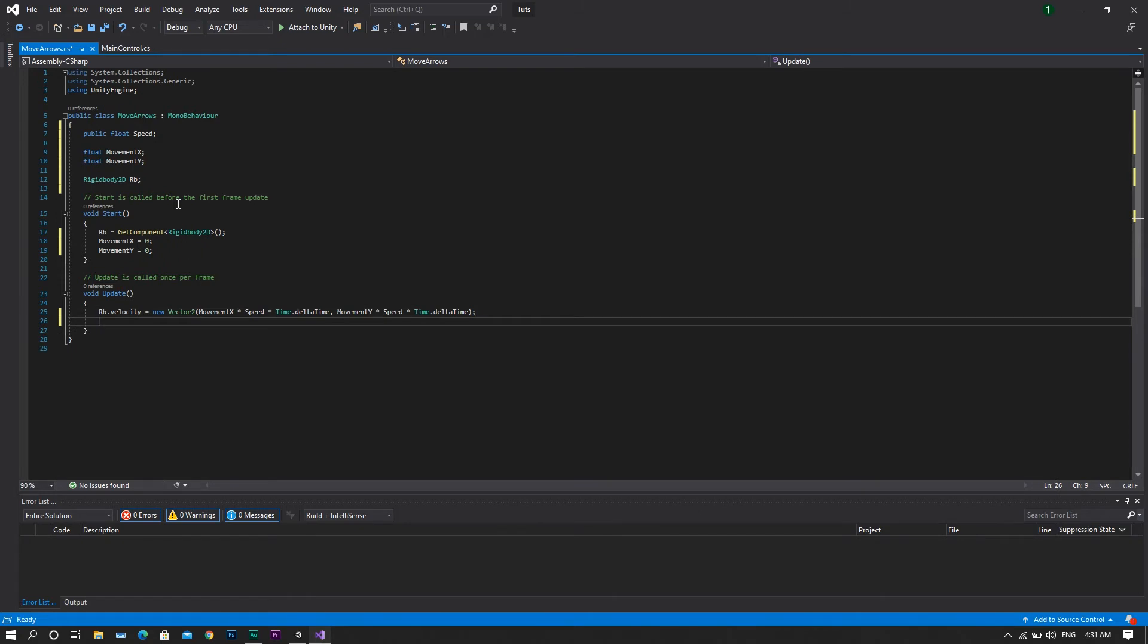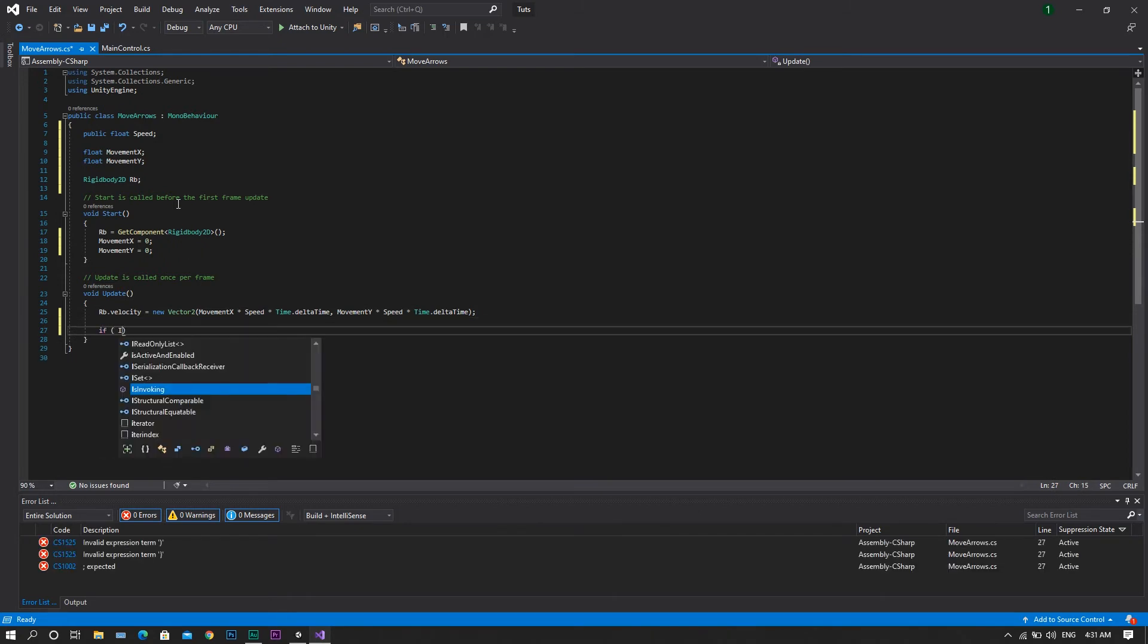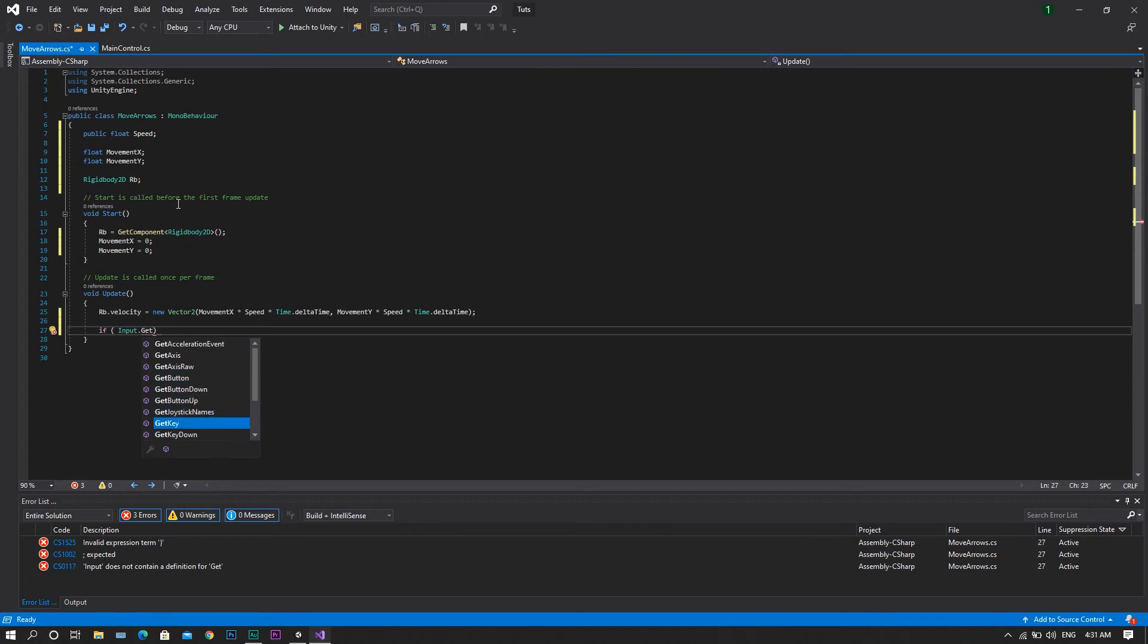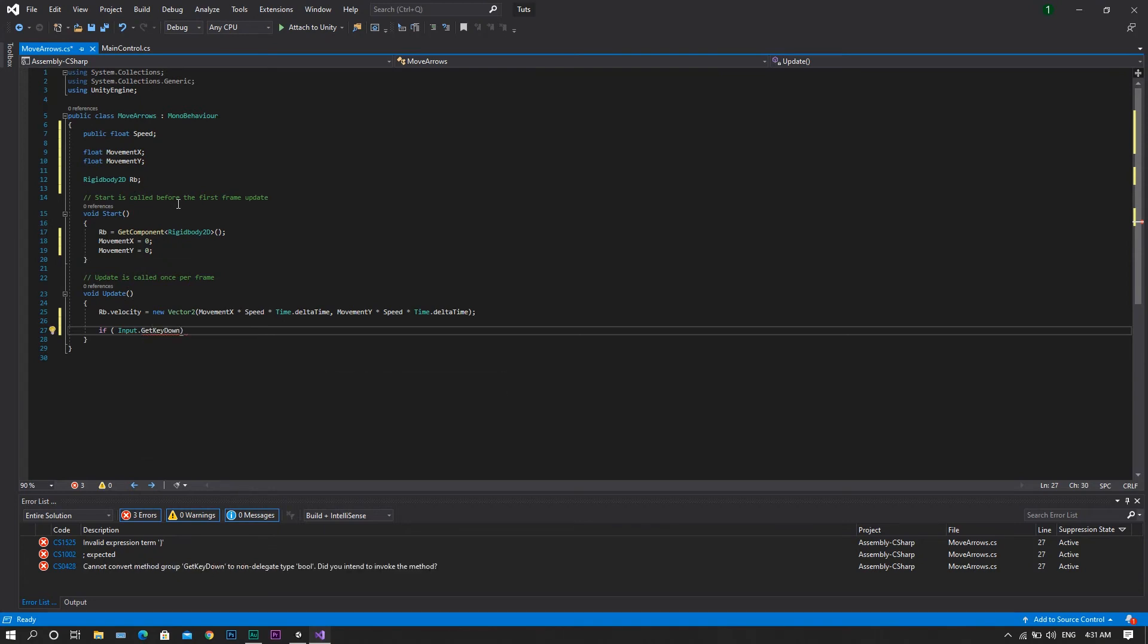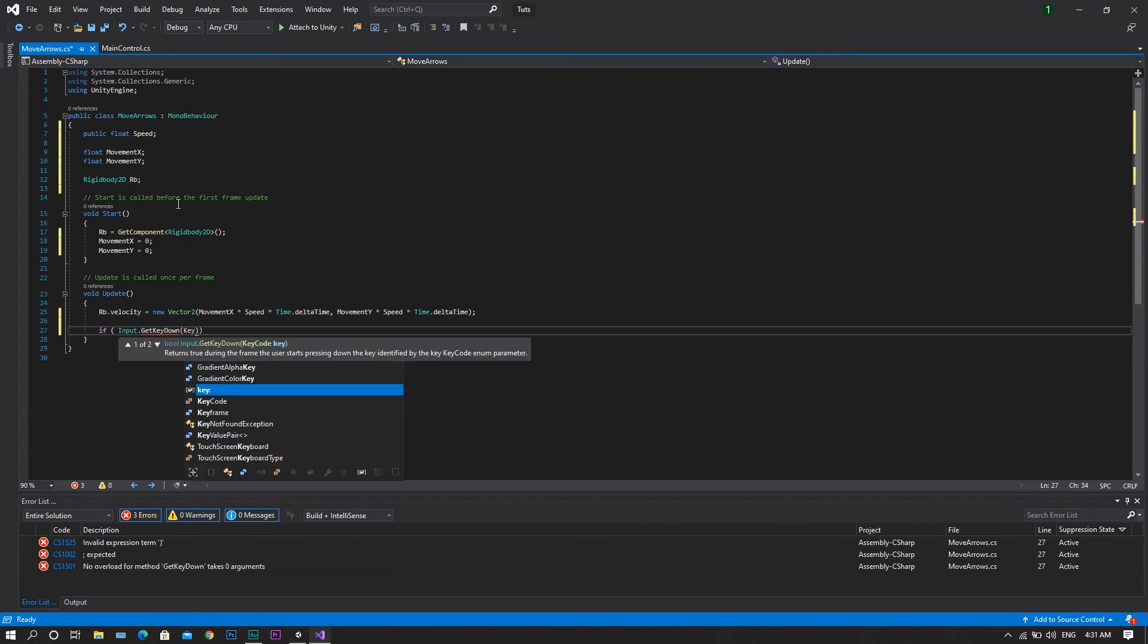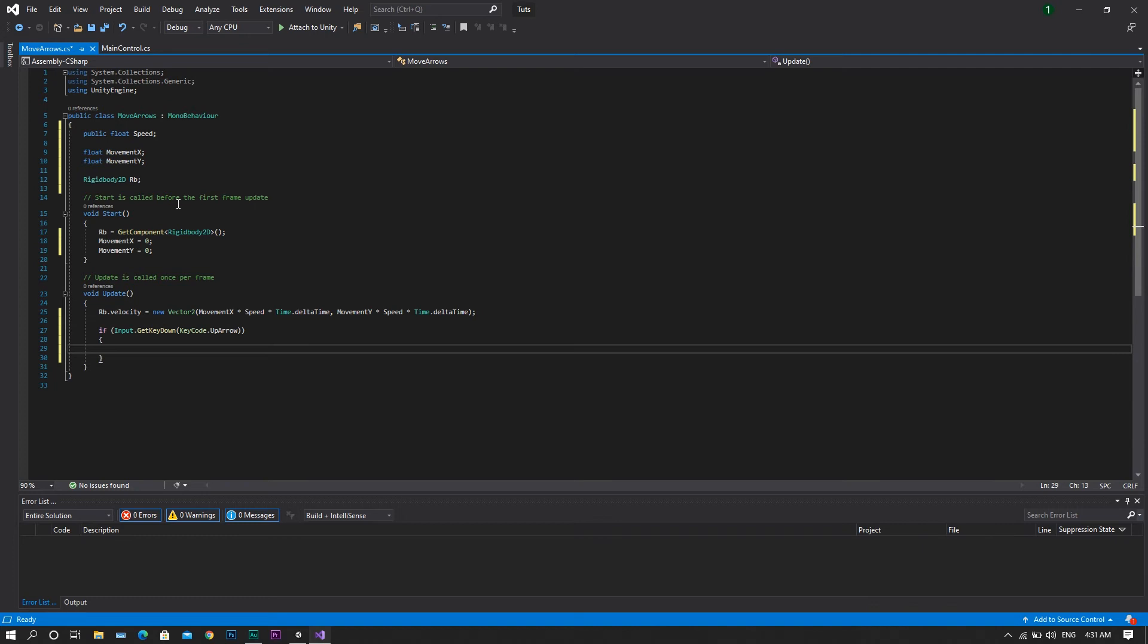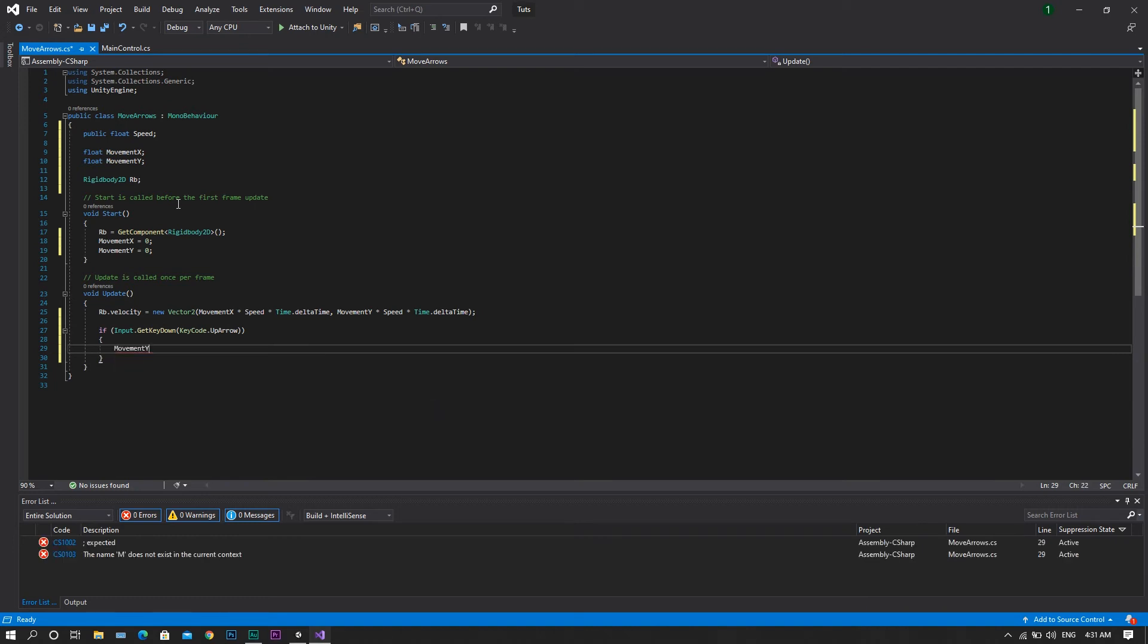So this will be if input.getKeyDown and this key code will be the up arrow for example. In this case, we want to set our movement y to be equal to 1.